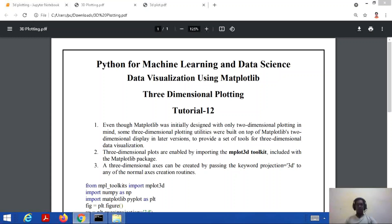Hello everyone, welcome to my channel CIC Paatshala. We were studying about the path in machine learning and data science, and in this tutorial we will study about three-dimensional plotting with the help of matplotlib.